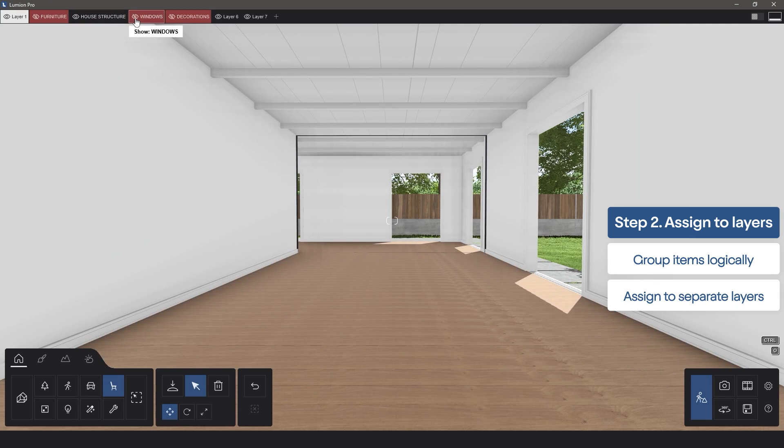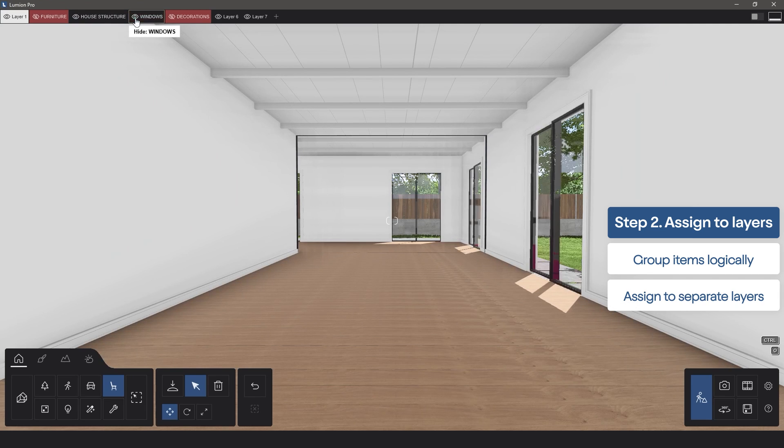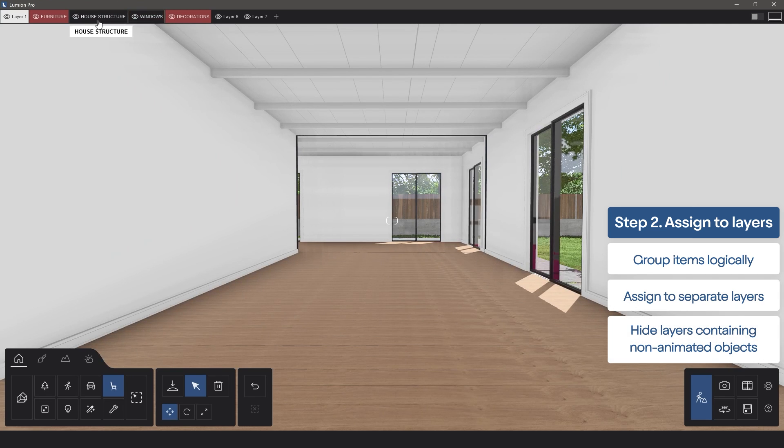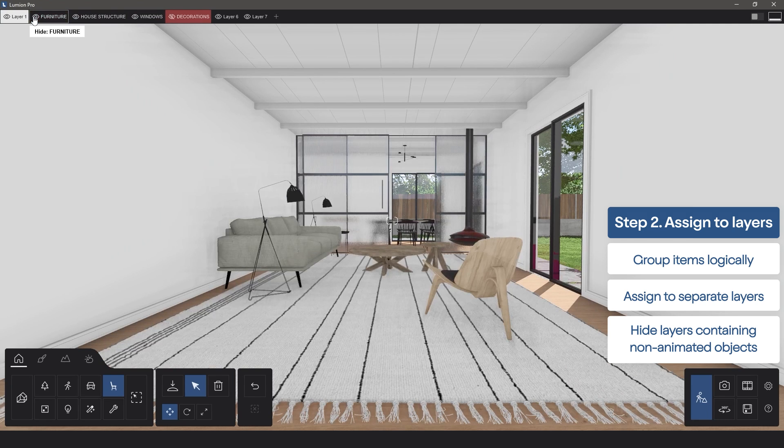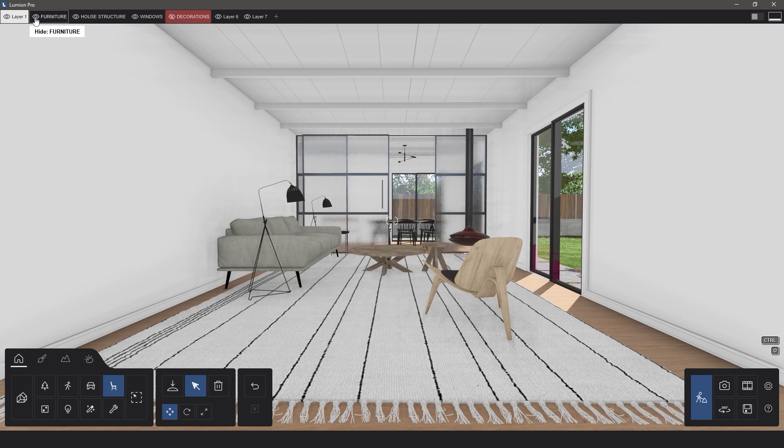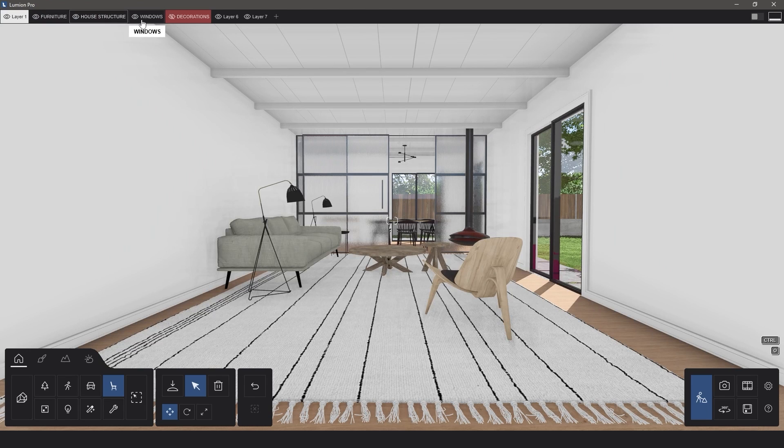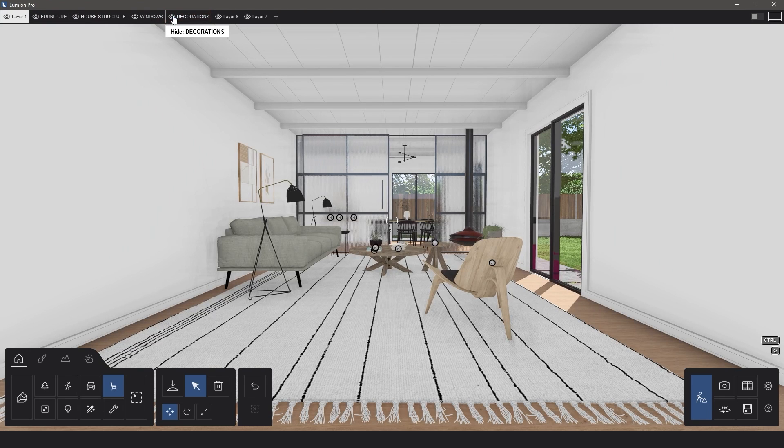This will help us to keep the project file clean and easy to navigate, but it's also going to help speed up the process of applying animations. Once prepped, simply hide any layers that contain objects that you do not want to include in the animation.